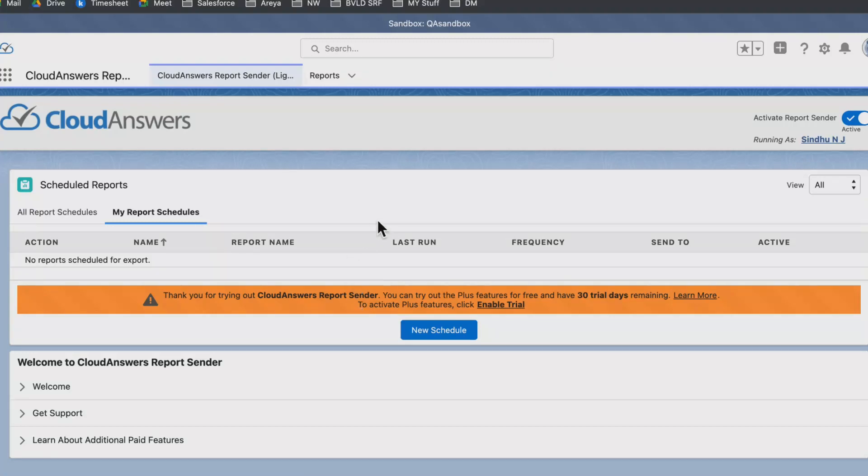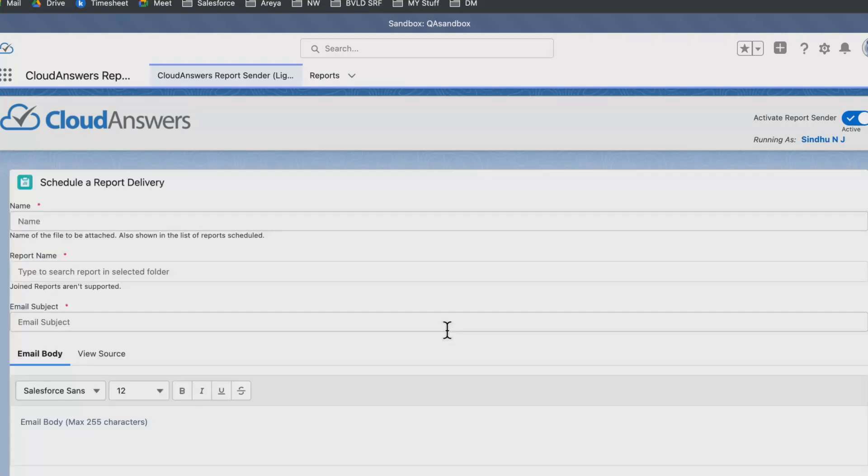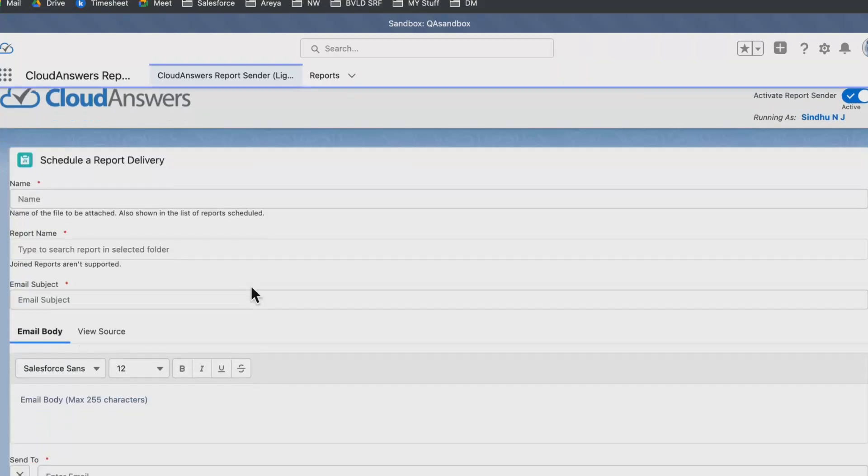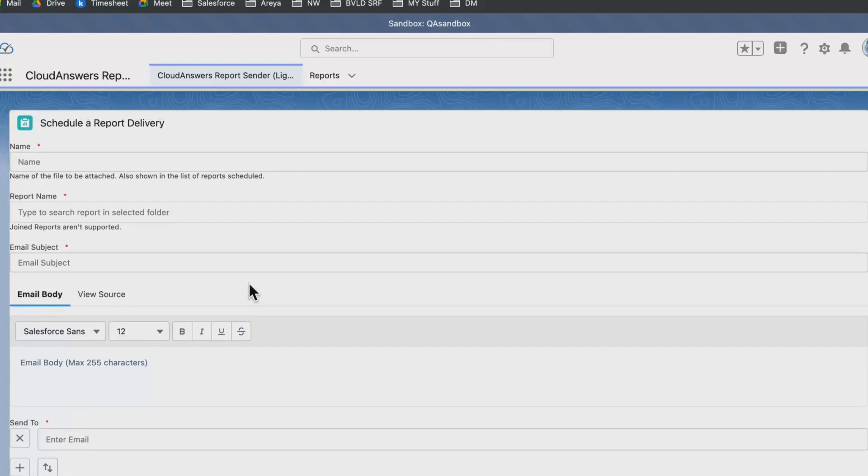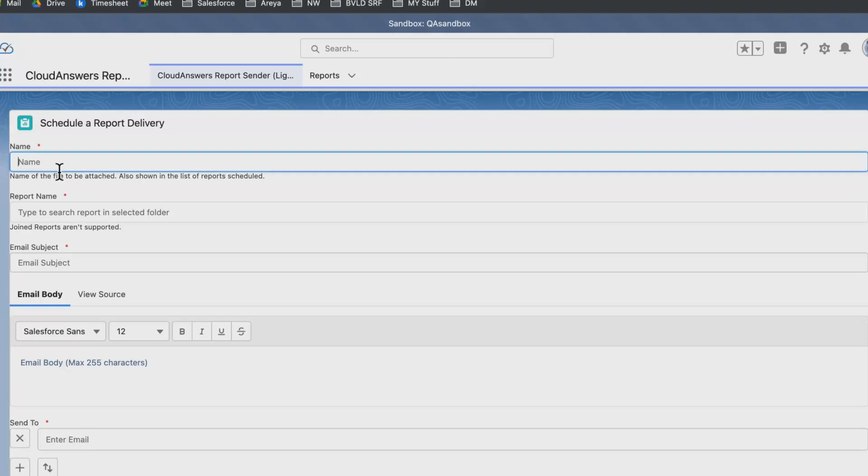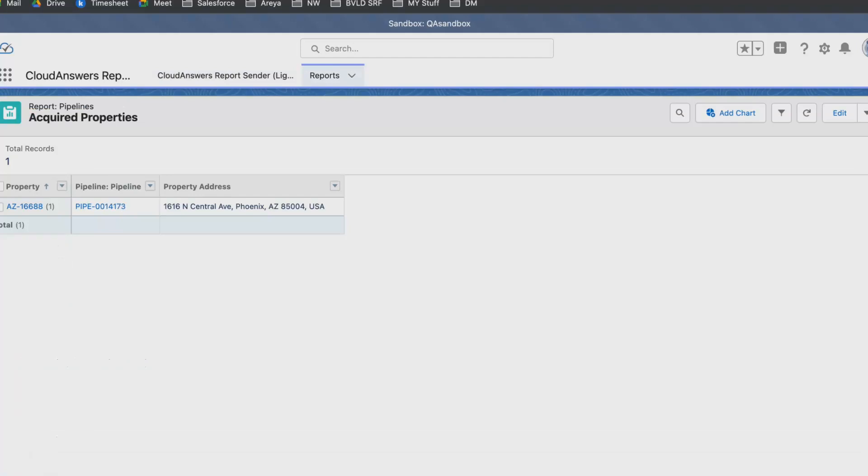I can just click on new schedule, and it gives us the option to configure the message that comes on Slack. I can write a name. By properties, here I can search a report. I've created a report of acquired properties.